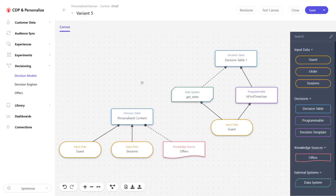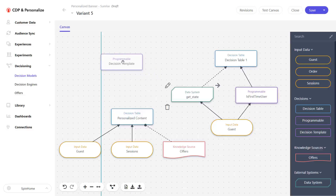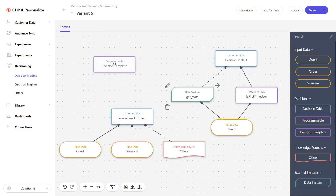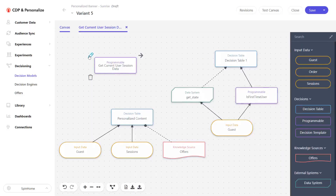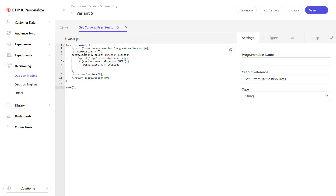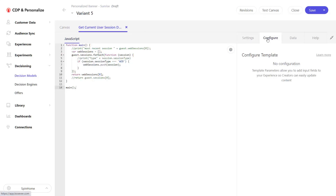Decision scenarios can become quite complex over time. One solution is decision templates, which are custom code written by a developer to handle different kinds of scenarios and can then be easily used and configured by marketers. In this case, you can just drag and drop these decision templates, and marketers can configure the exposed parameters to be used within the decision model without getting into technical details.